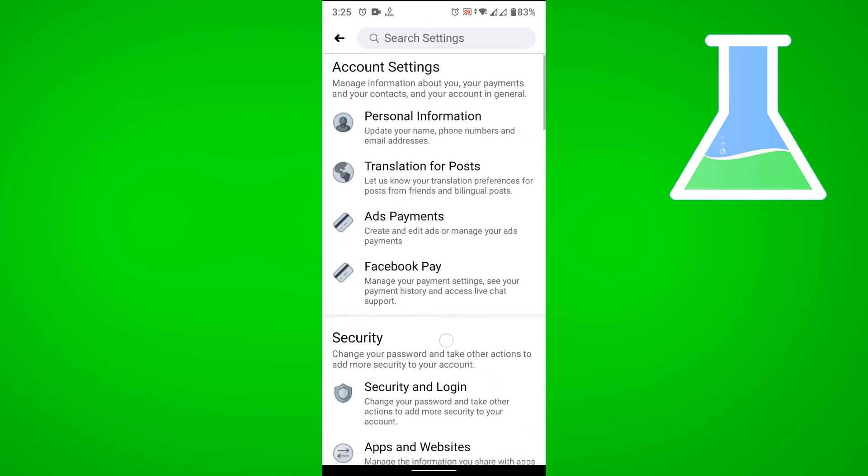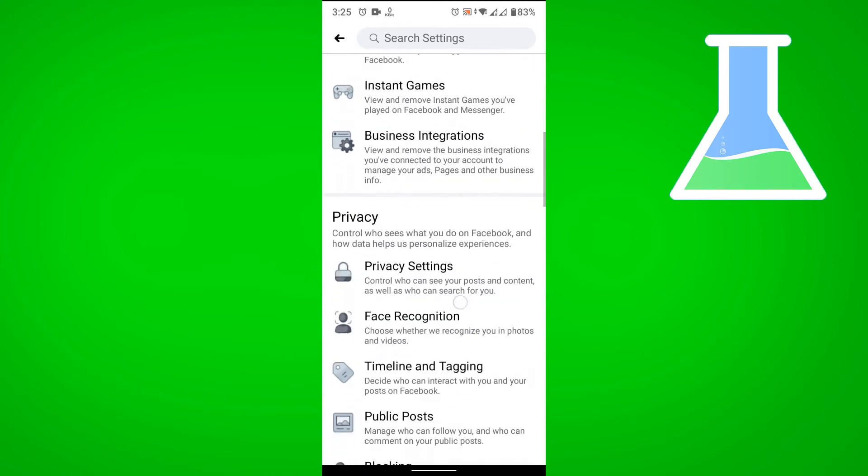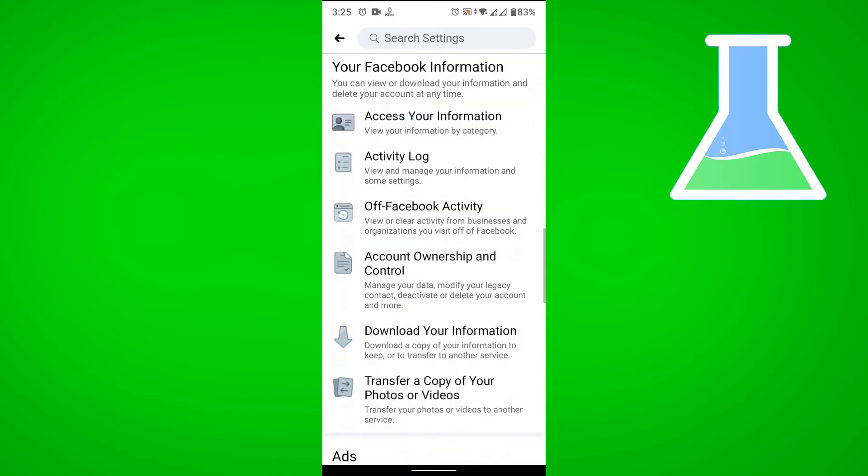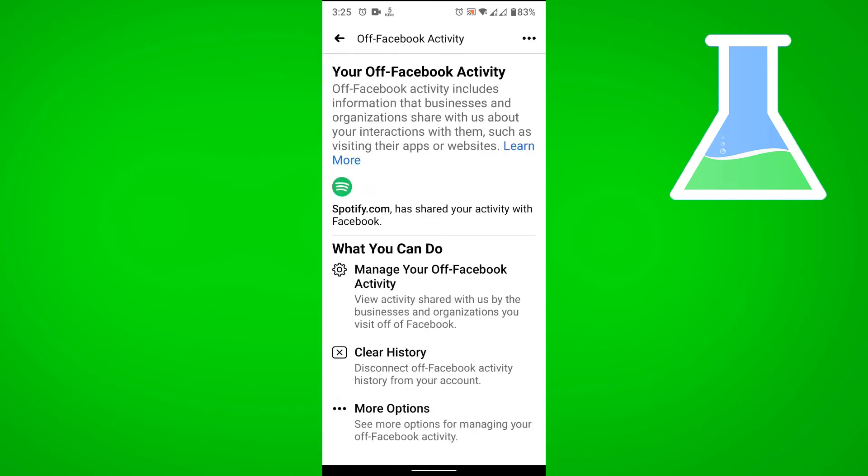and then swipe down to Activity Log to Off Facebook Activity, and then tap on Manager Off Facebook Activity.